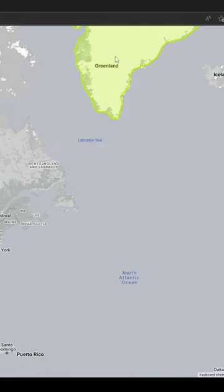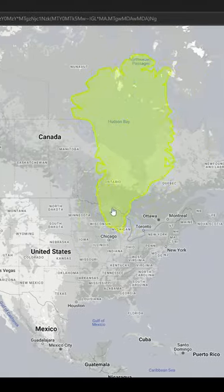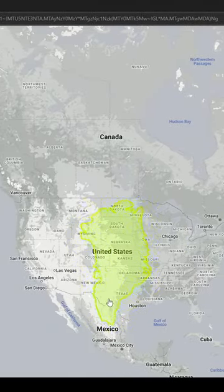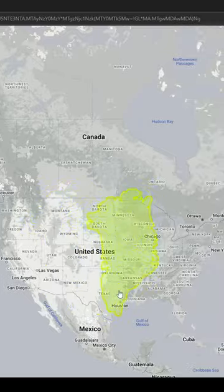For example, Greenland may look very big on a globe, but it's a lot smaller when the distortion is fixed.